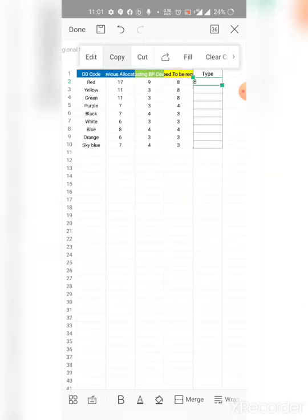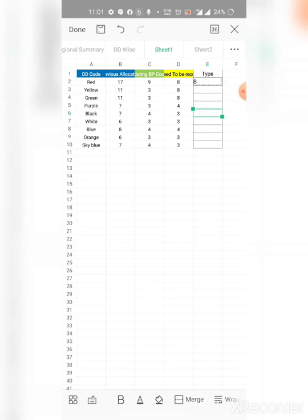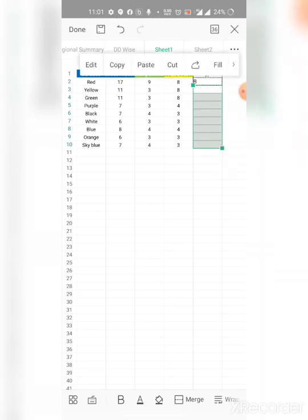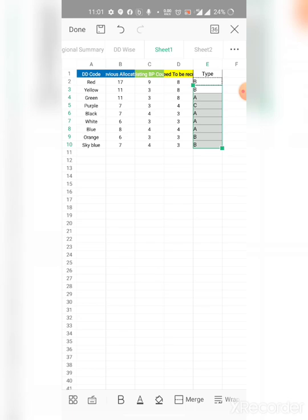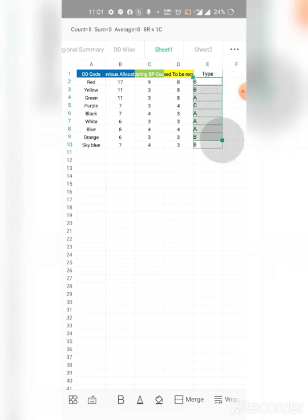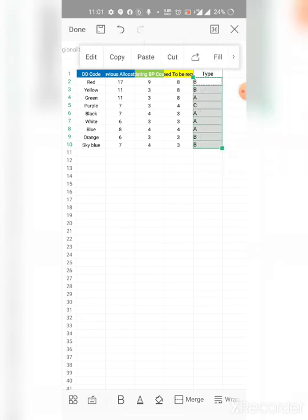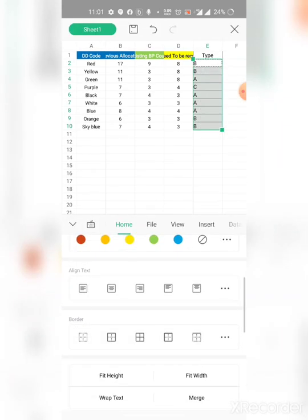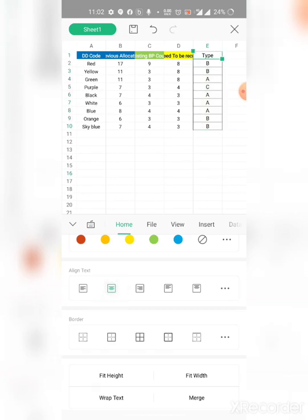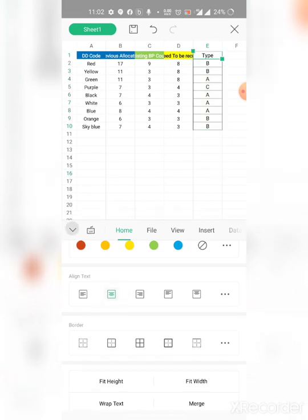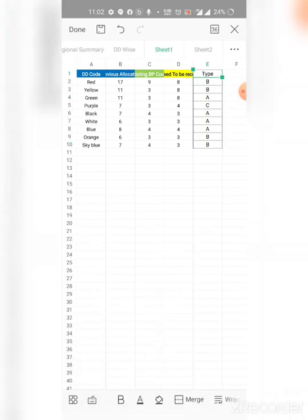We'll just copy it and then paste it to another cells. Here are our values. We are going to justify it, bring it in middle. So this is the VLOOKUP function.